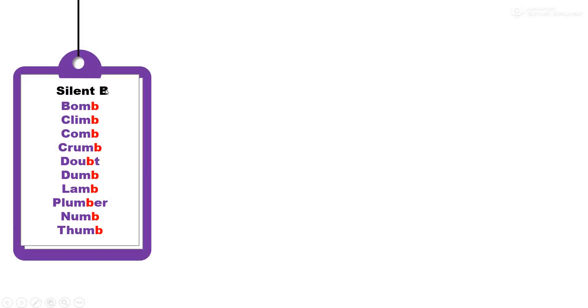Silent B. B is not pronounced in these words. B sa ucchar ya shabdan madhe kela zaat nahi: bomb, climb, comb, crumb, doubt, dumb, lamb, plumber, numb, thumb.